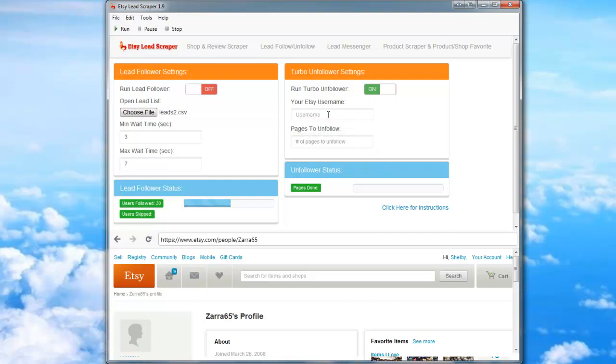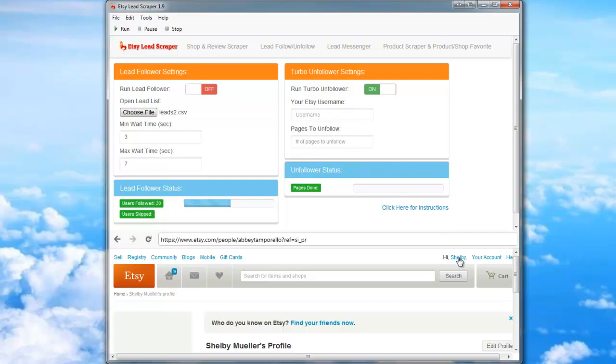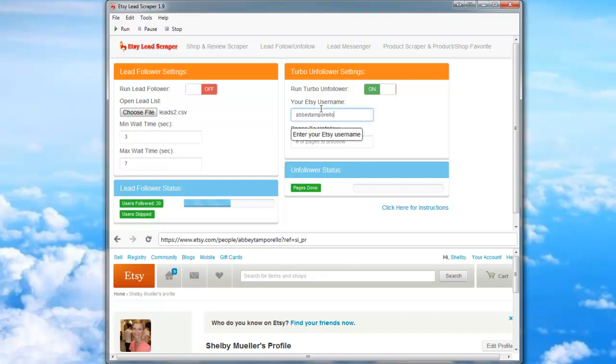If you don't know your Etsy username, the best way to find it is just to click on your profile or your name here. Then you'll notice it's right here. Copy and Paste.